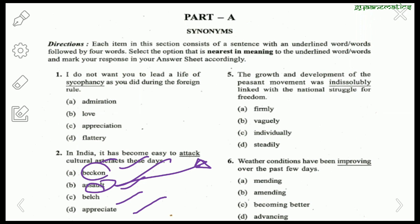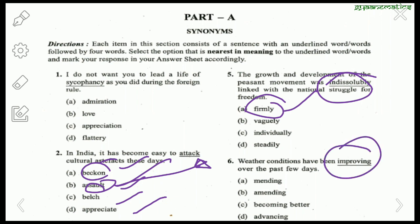Next question: 'The growth and development of the peasant movement was indissolubly linked with the national struggle for freedom.' Indissolubly means strongly or firmly, so the answer is firmly. Next: 'Weather conditions have been improving over the past few days.' Improving means becoming better — the synonym here is mending.